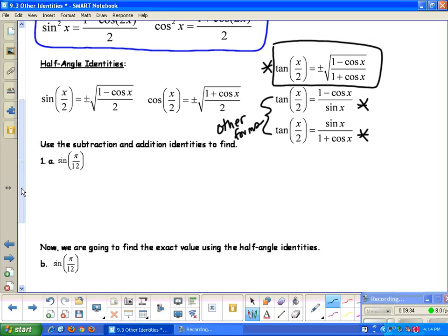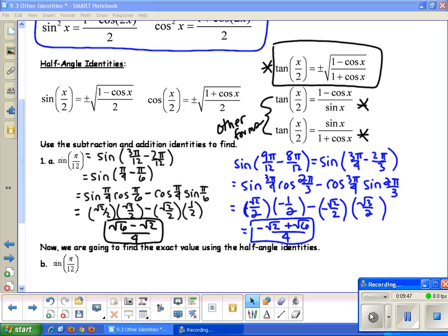For number 1, use the subtraction and addition identities to find the sine of pi over 12. We want to find the exact value, so we need things on our unit circle that add up to pi over 12. Doing 3 pi over 12 minus 2 pi over 12 gives pi over 4 and pi over 6. Using the subtraction identity for sine and values from the unit circle, we get root 6 minus root 2 over 4.